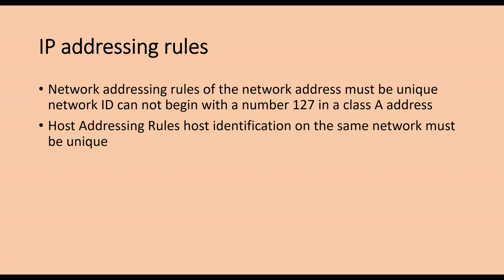Host addressing rules. Host identification on the same network must be unique. The bits of the host ID cannot all be 1. If all bits are 1, it is a broadcast address, not a host address. All bits of the host ID cannot be all 0. If all bits are 0, it means only this network, and there is no host on this network.